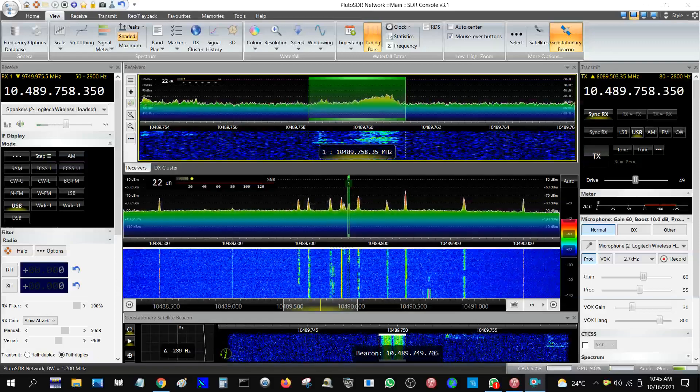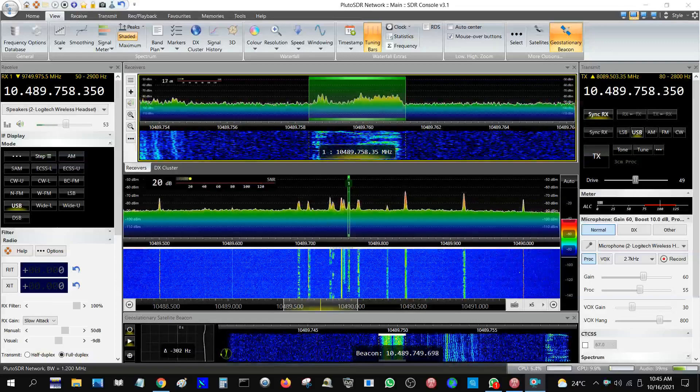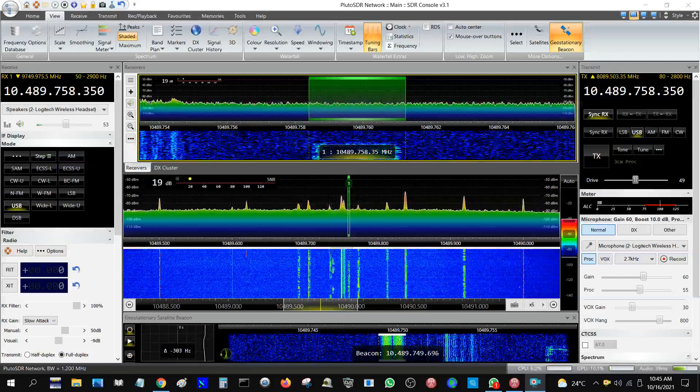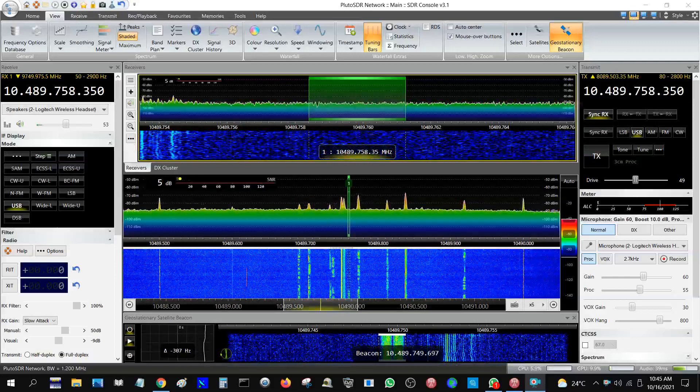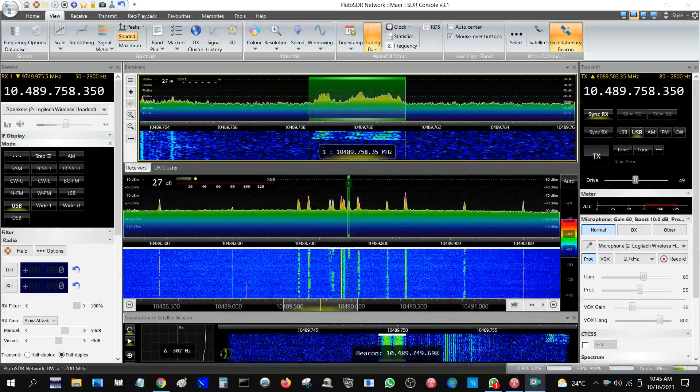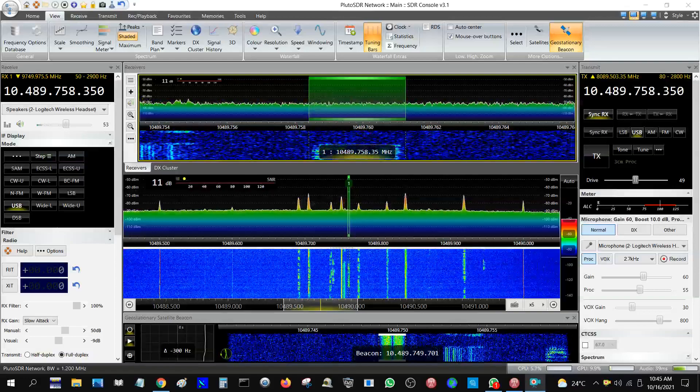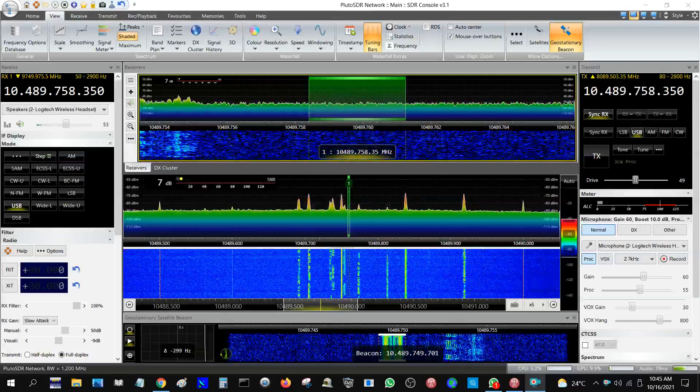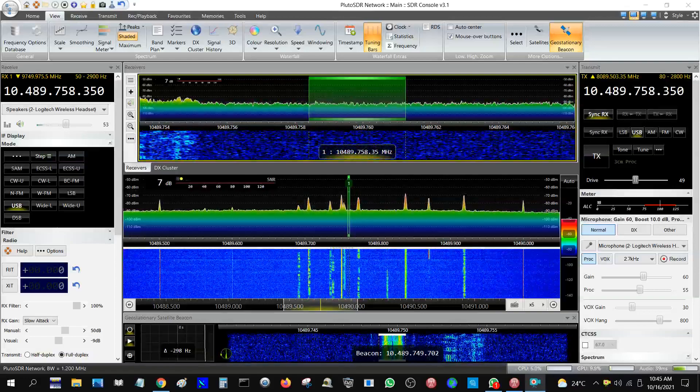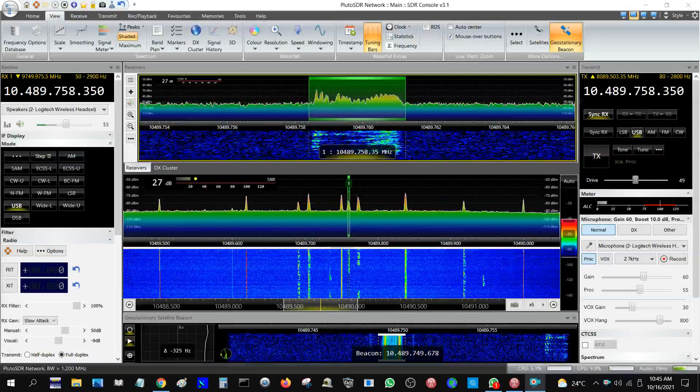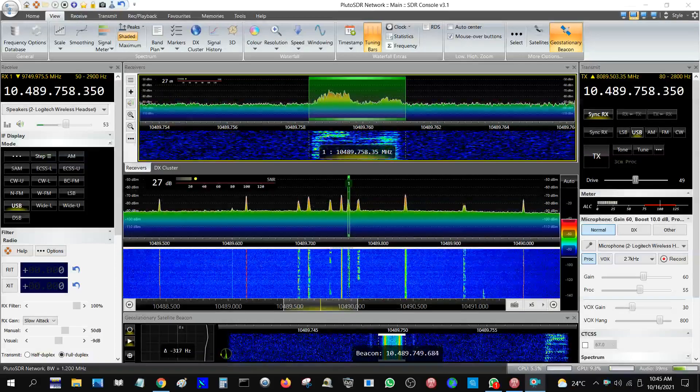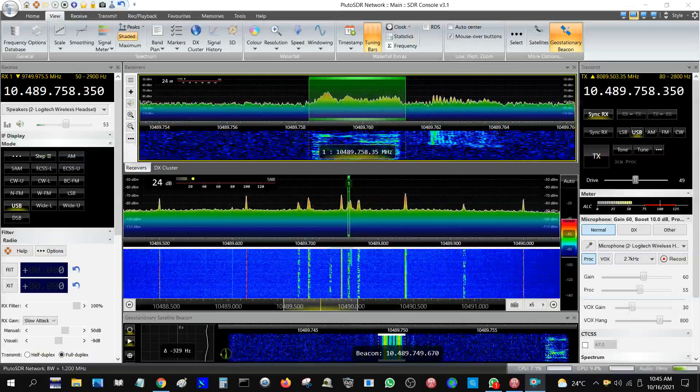Okay, thank you very much, 73, you're in the log. QRZ, Hotel Victor, 0-Alpha. CQ, Hotel Victor, 0-Alpha, Hotel Victor, 0-Alpha, CQS, drive.